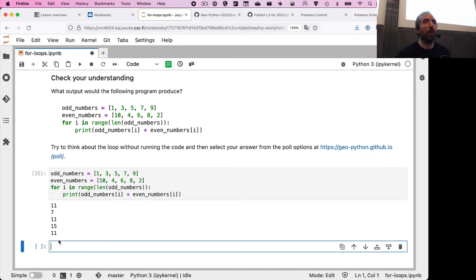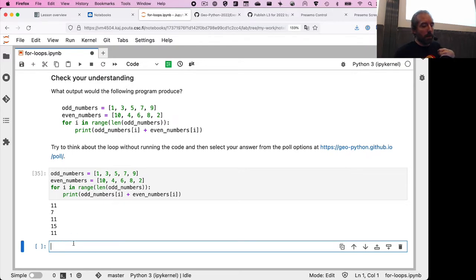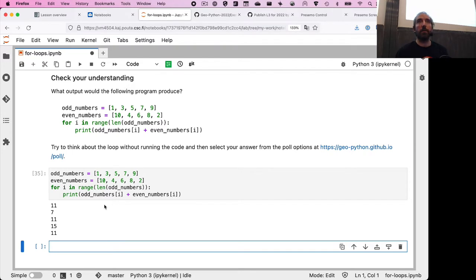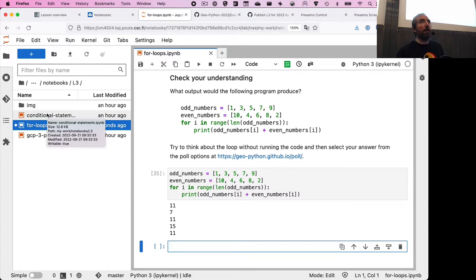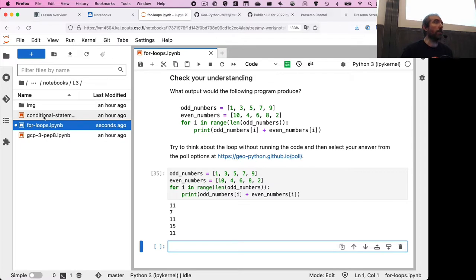That's our overview of how for loops work. We looked at iterating over items in a list directly — printing out cities — and a couple of examples using the range function, plus the combination of range and len together. Before we move on to conditional statements, are there any questions about for loops? You'll have an opportunity during the exercise this week to practice, so don't worry if you're not a hundred percent confident yet.